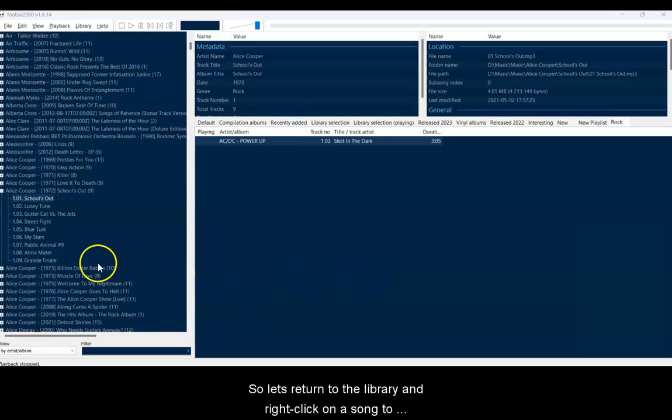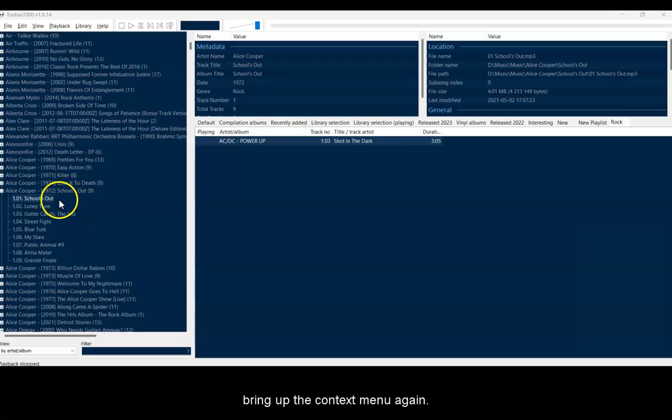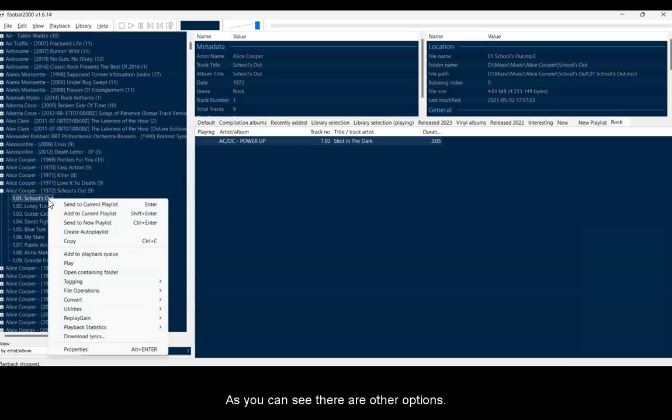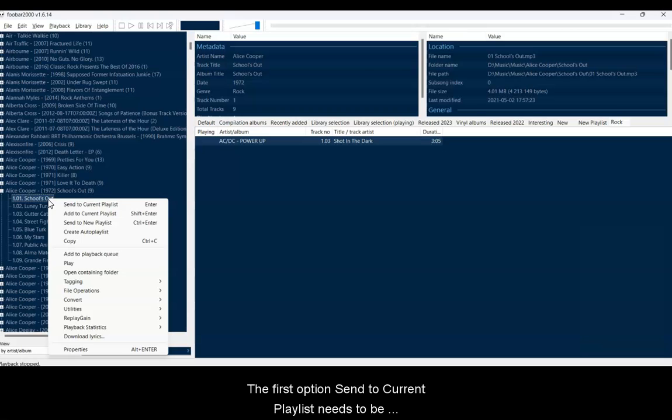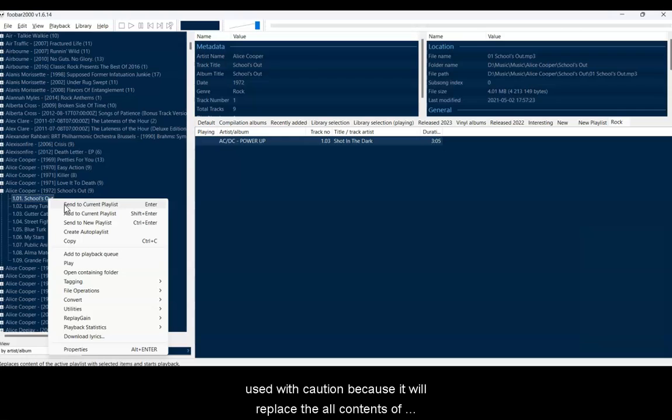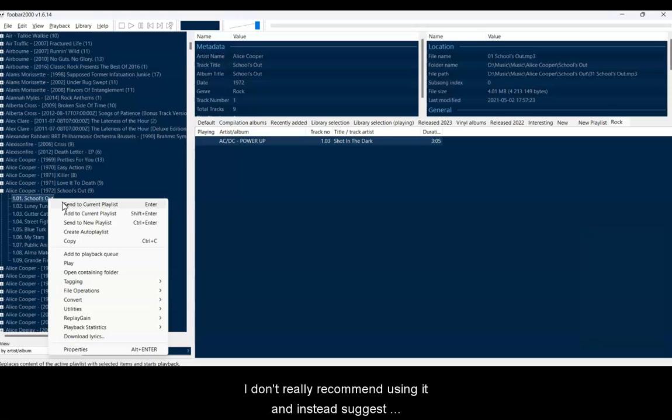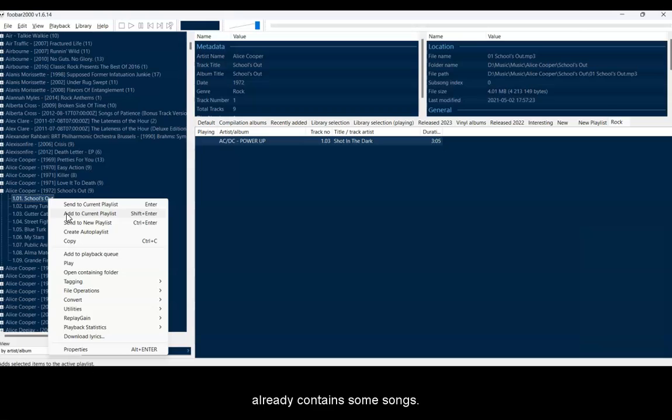So let's return now to the library and right-click on a song to bring up the context menu again. As you can see, there are other options. The first option Send to Current Playlist should be used with caution, because it will replace the contents of the currently selected playlist with what you've just sent to it. I don't really recommend this, and instead you should use the Add to Current Playlist option if your playlist already contains some songs.